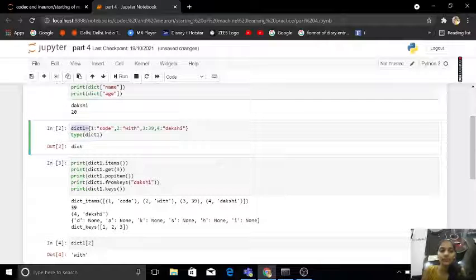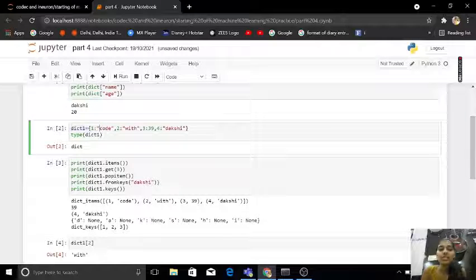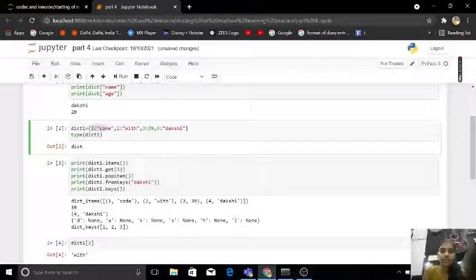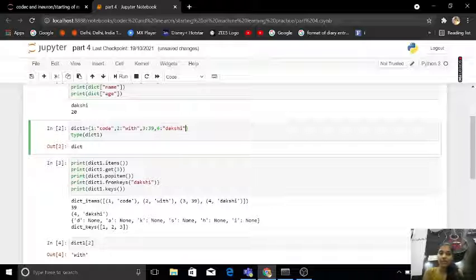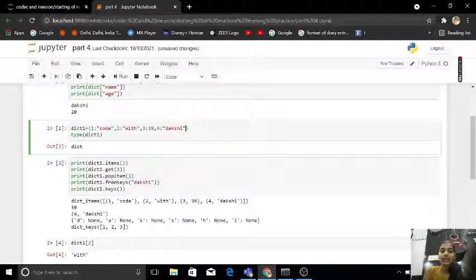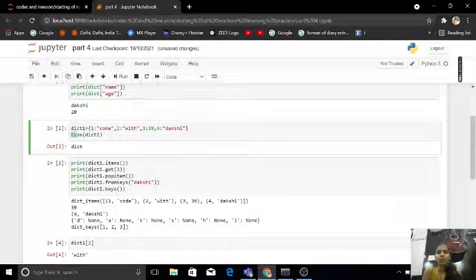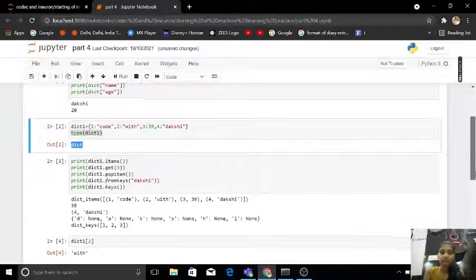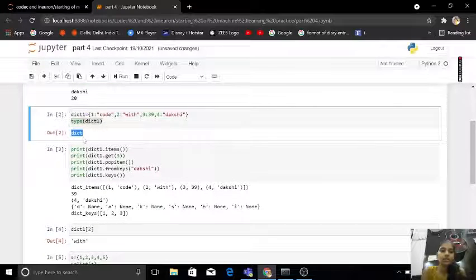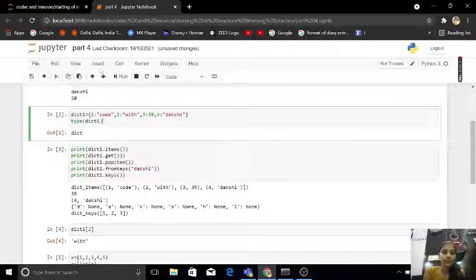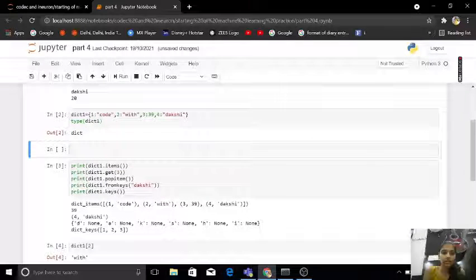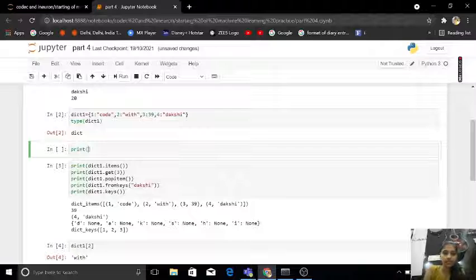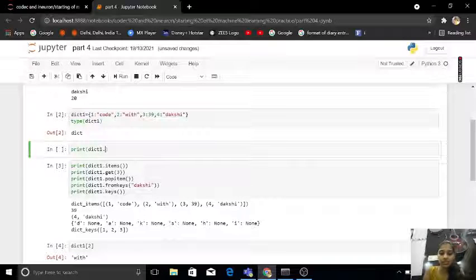Then dictionary one: first quote, second width, third 39, fourth Dakshi. If I type what is my type of dictionary one, it's a dictionary. Then if I want my items, I want my all items in this.